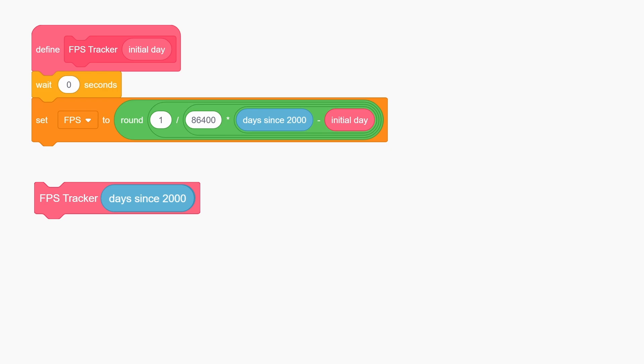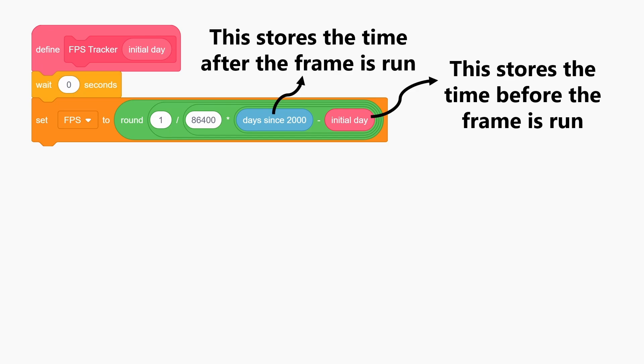When we use this block and give the days since 2000 as an input, it stores the time before a frame is run in the initial day parameter. The wait 0 seconds block just forces Scratch to run a single frame. It's actually a super important part of this.